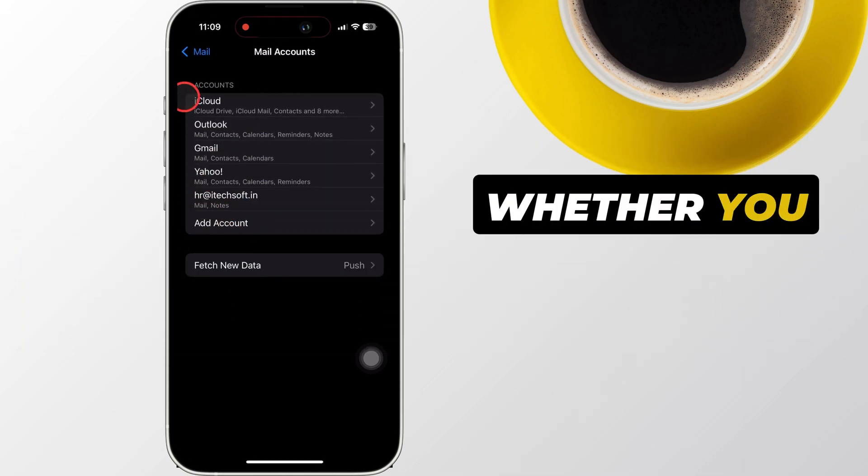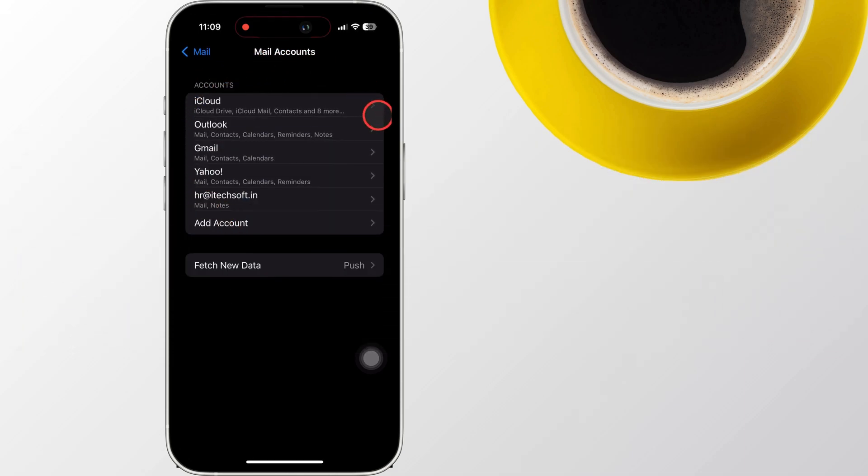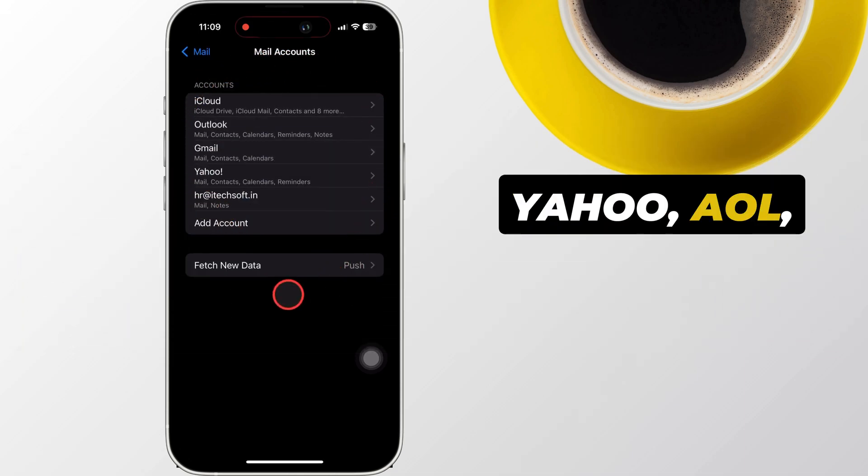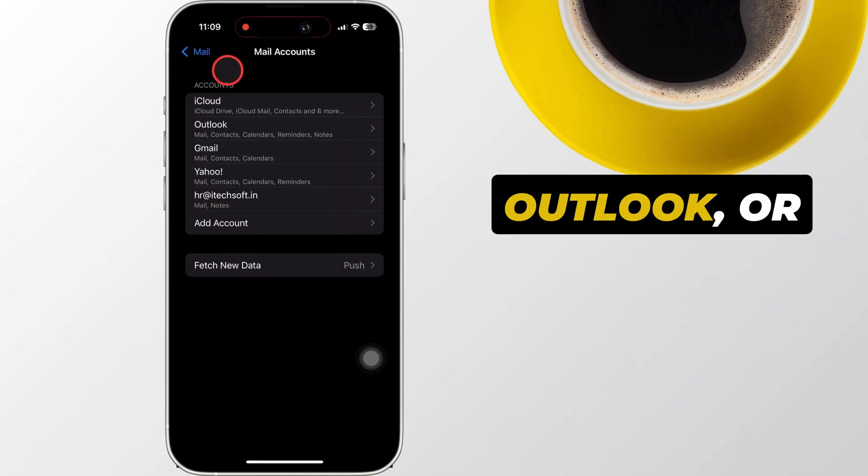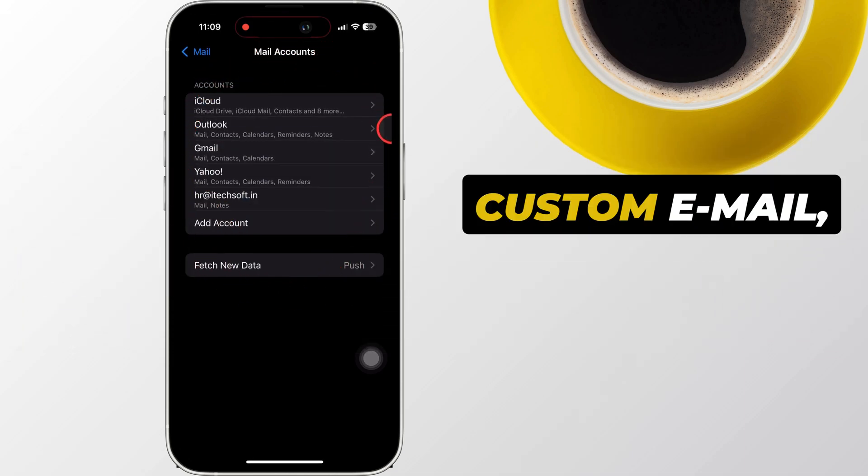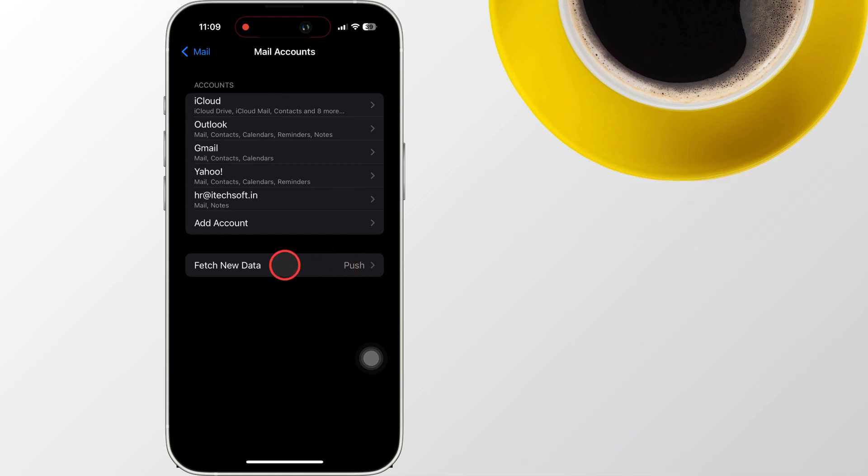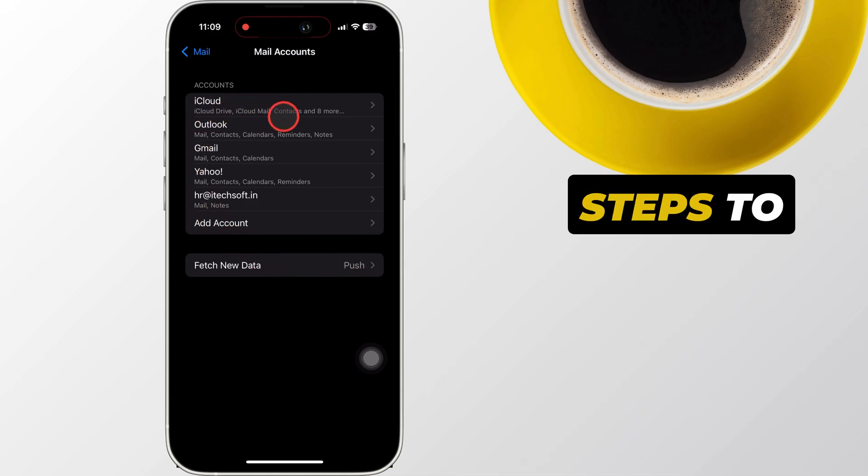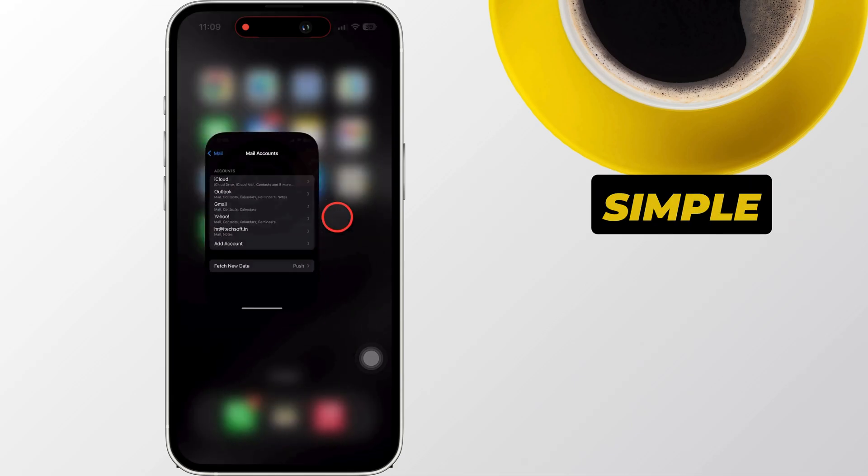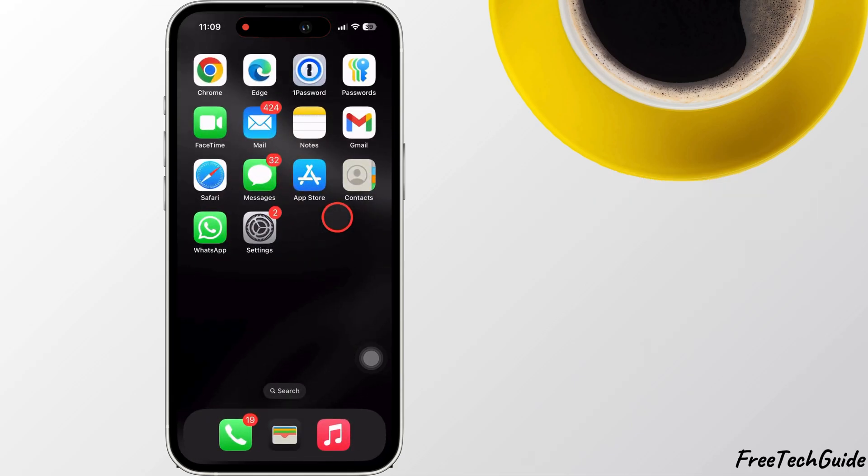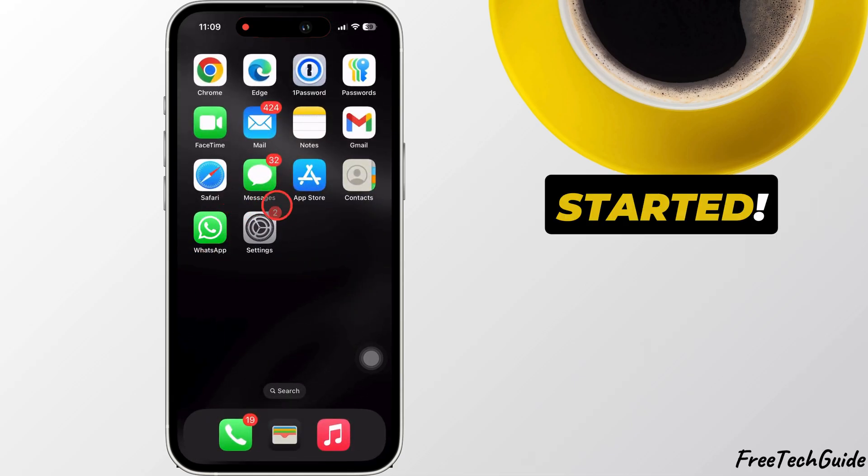Whether you use Gmail, Yahoo, AOL, Outlook, or custom email, I'll show you the steps to make it simple and easy. Let's get started.